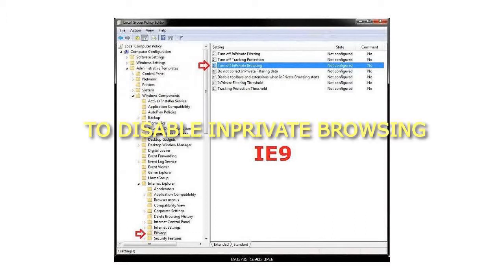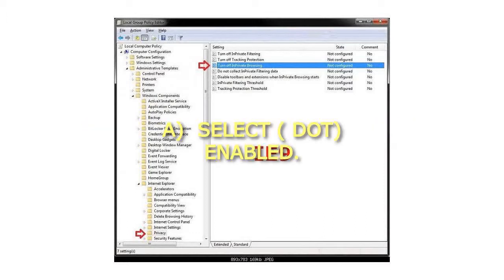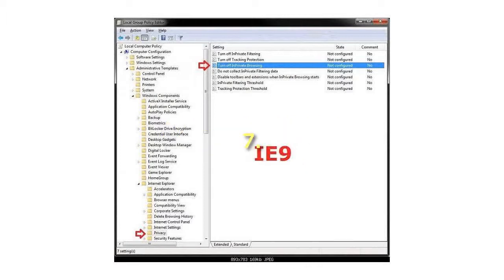To disable InPrivate Browsing, select Enabled.